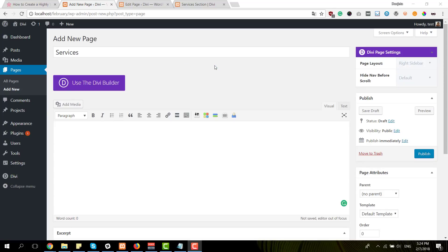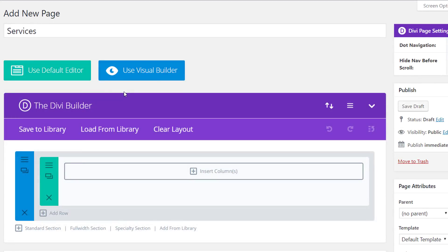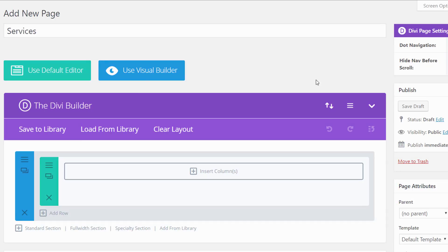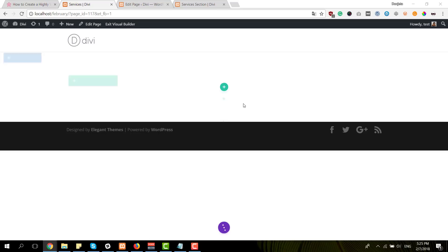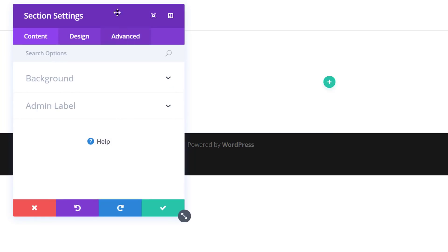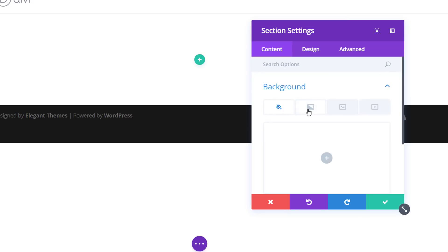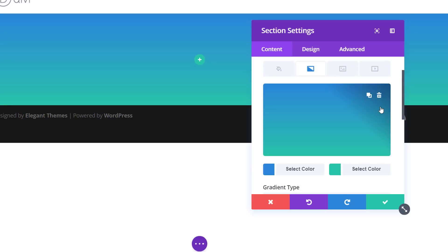Once you've downloaded the different files, go ahead and create a new page on your WordPress website. Give it a title, enable the Divi builder, and immediately switch over to visual builder. We'll be recreating one section — we already have a section here, so we're just going to make some changes. Start by opening the section settings, then move on to the background subcategory and open the gradient background tab.